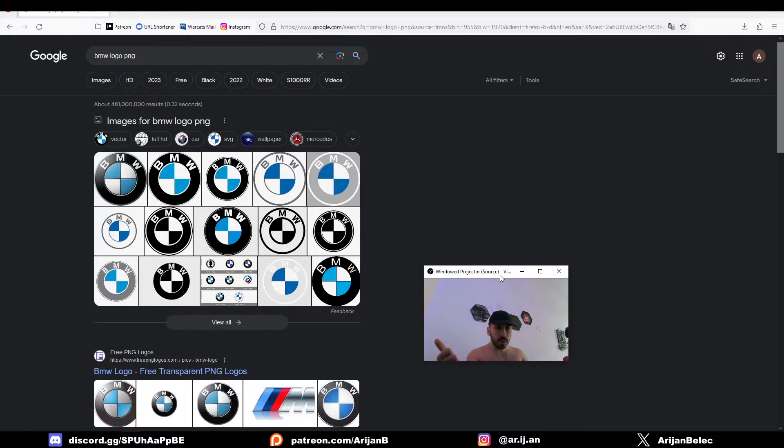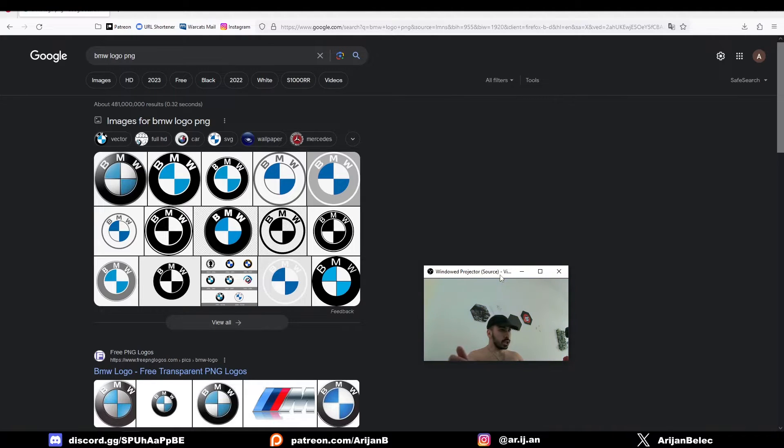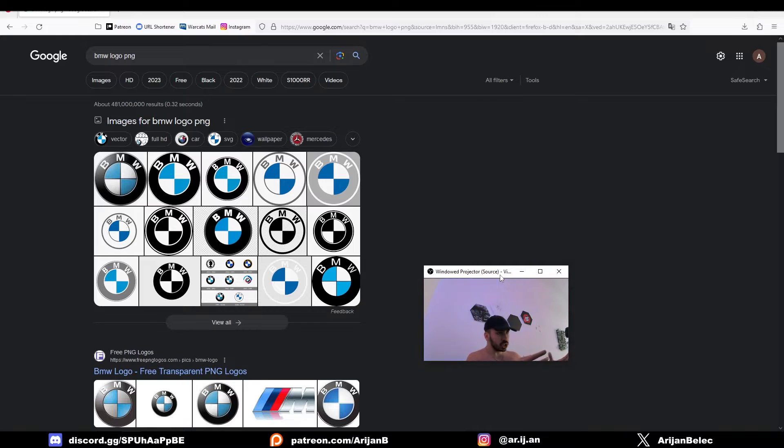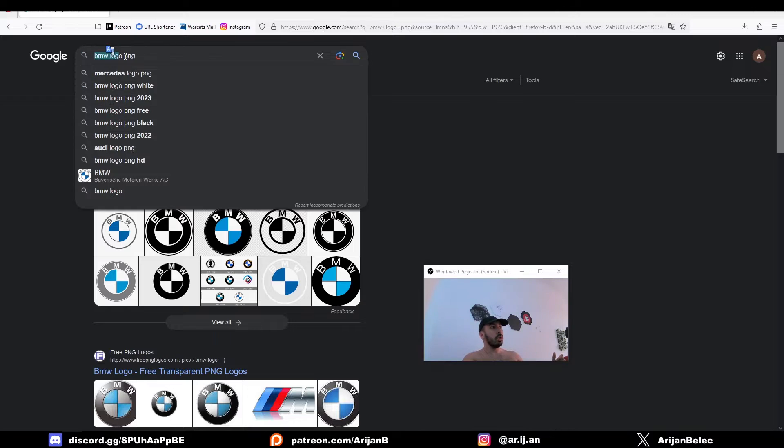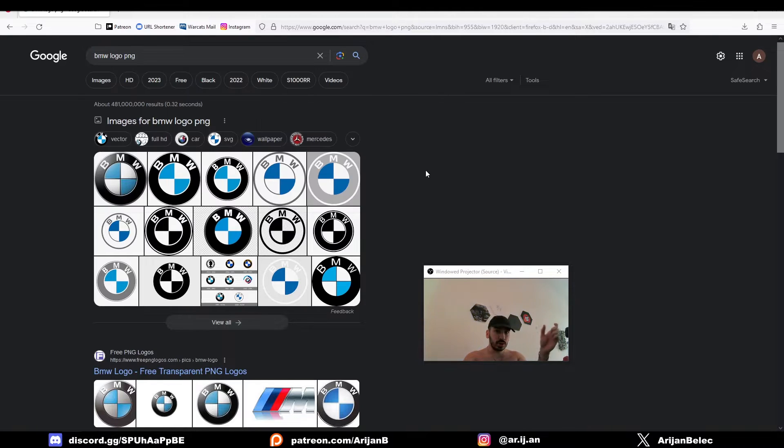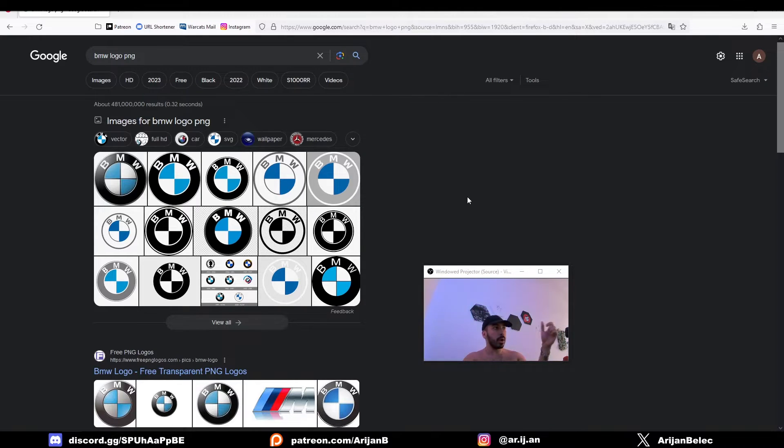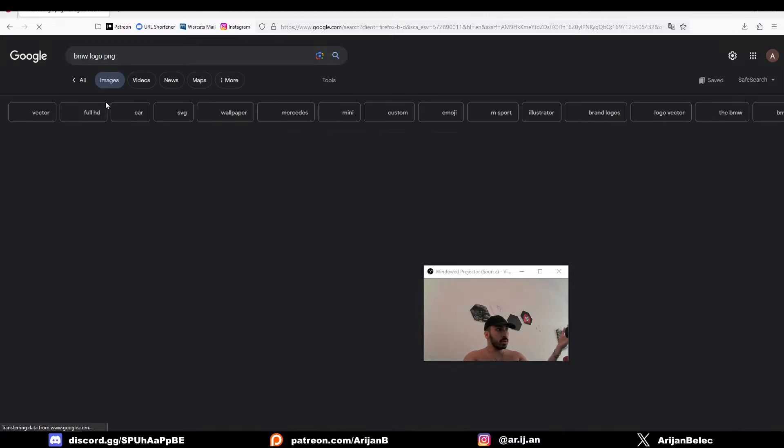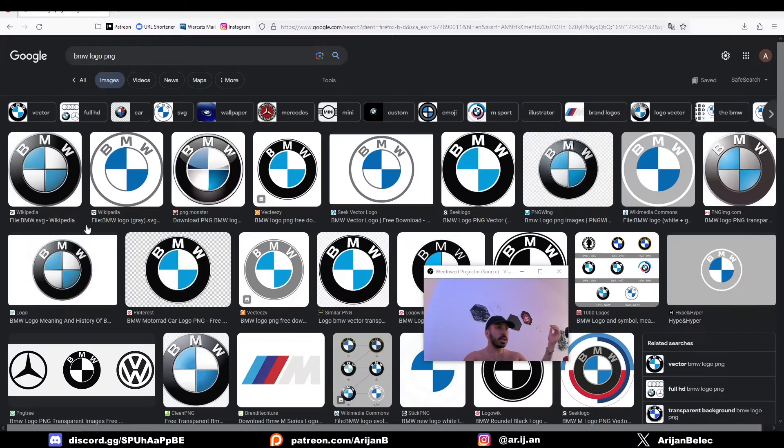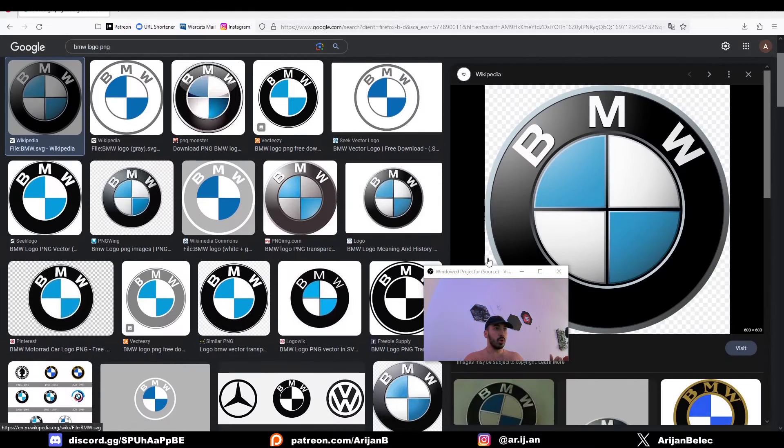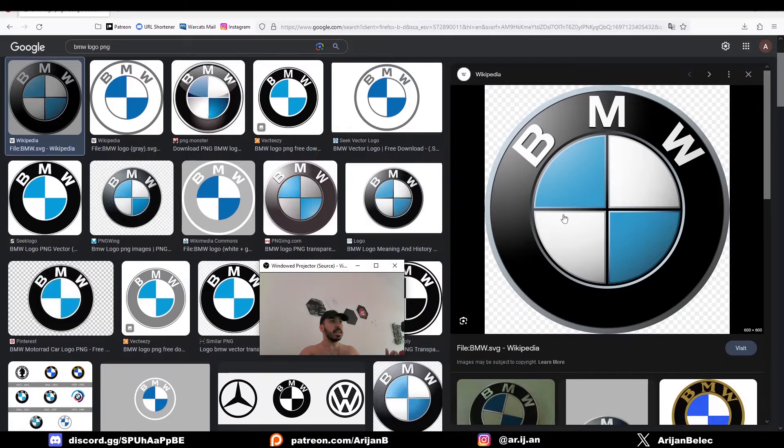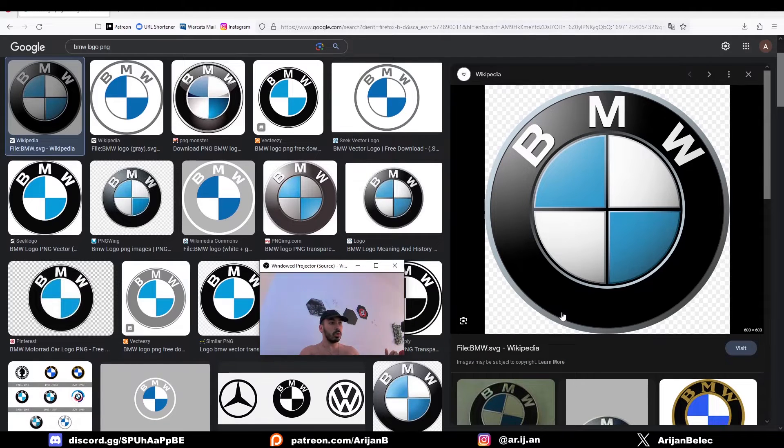The second way to get stencils is to find them on the internet. This is very useful if you're trying to take a logo which already exists or if you need something really specific, which you can't really create yourself. For example, I typed in BMW logo and I added PNG because I wanted to have a transparent background. If I go to images, I'm going to get a whole bunch of different pictures of the BMW logo and I can just click on one of them and open it up. This is going to be an image of a BMW logo with a transparent background.